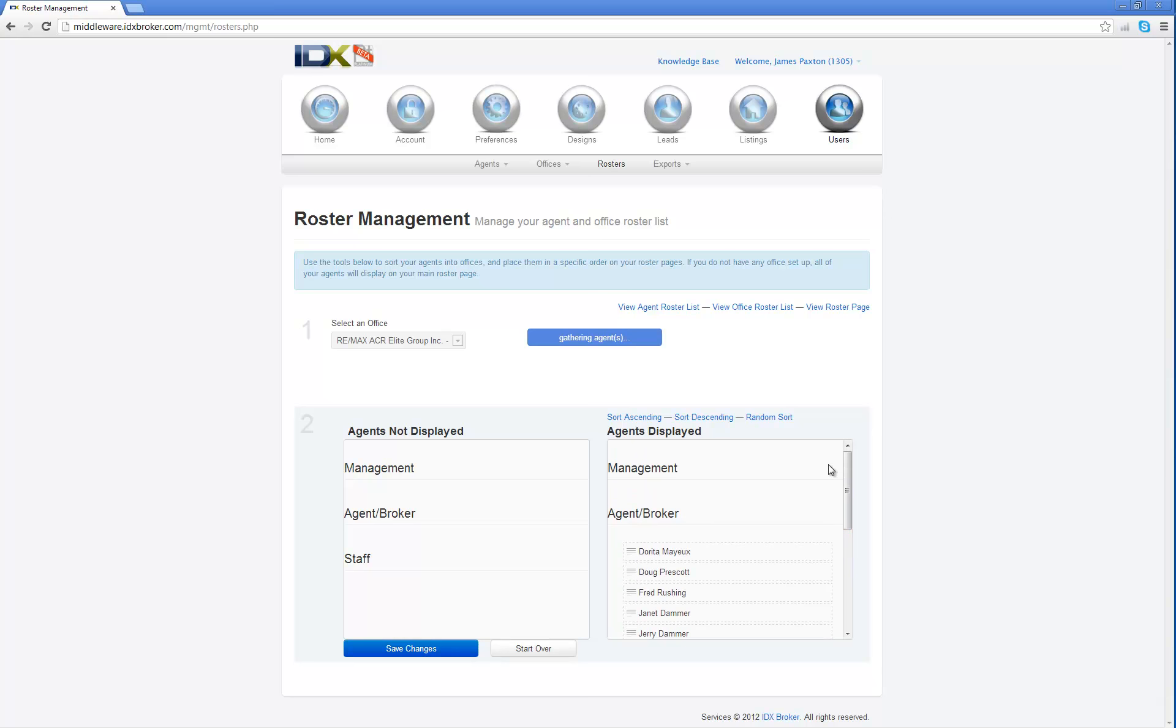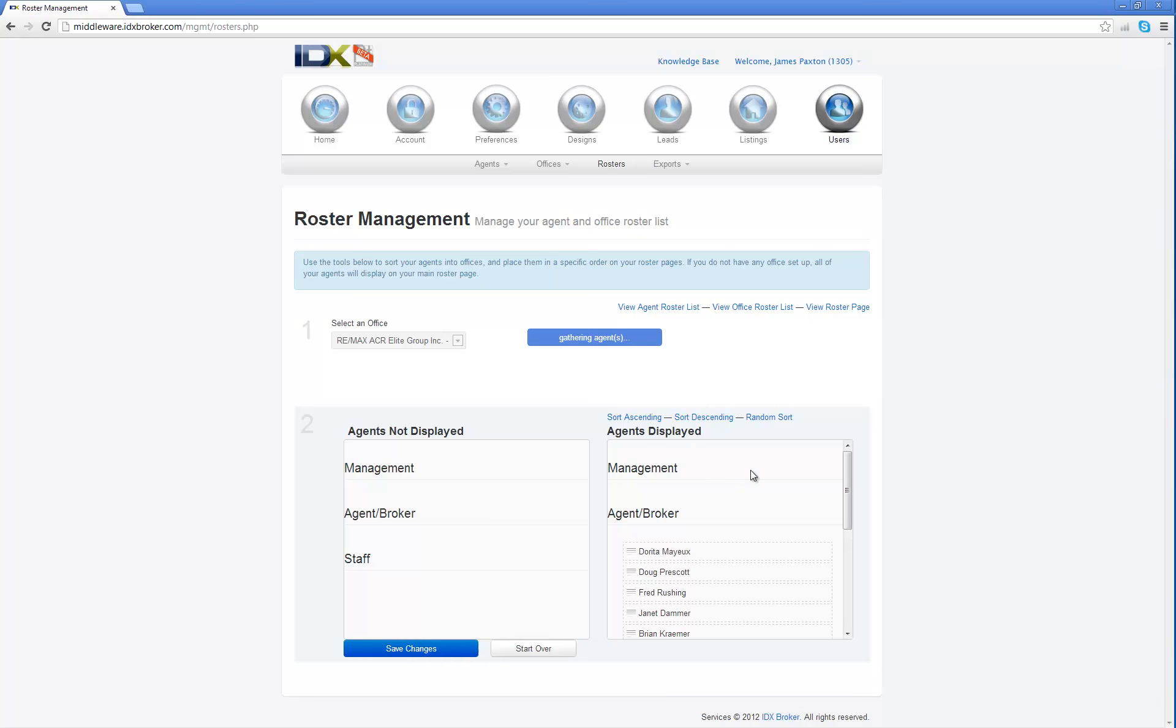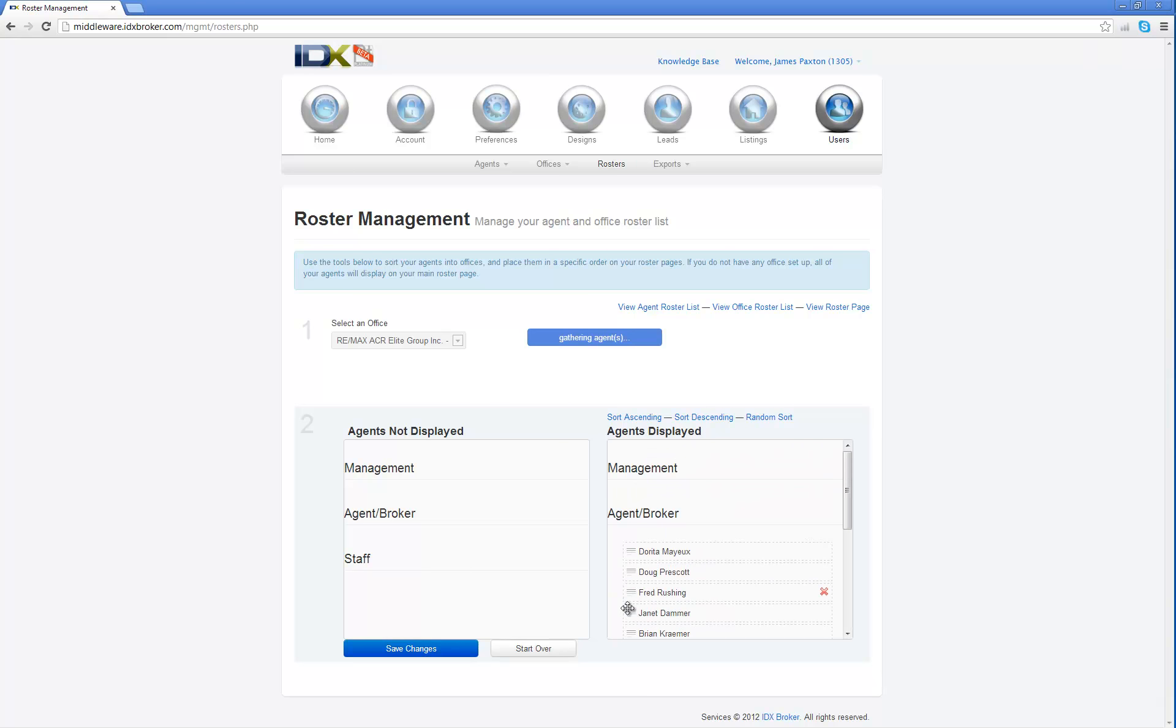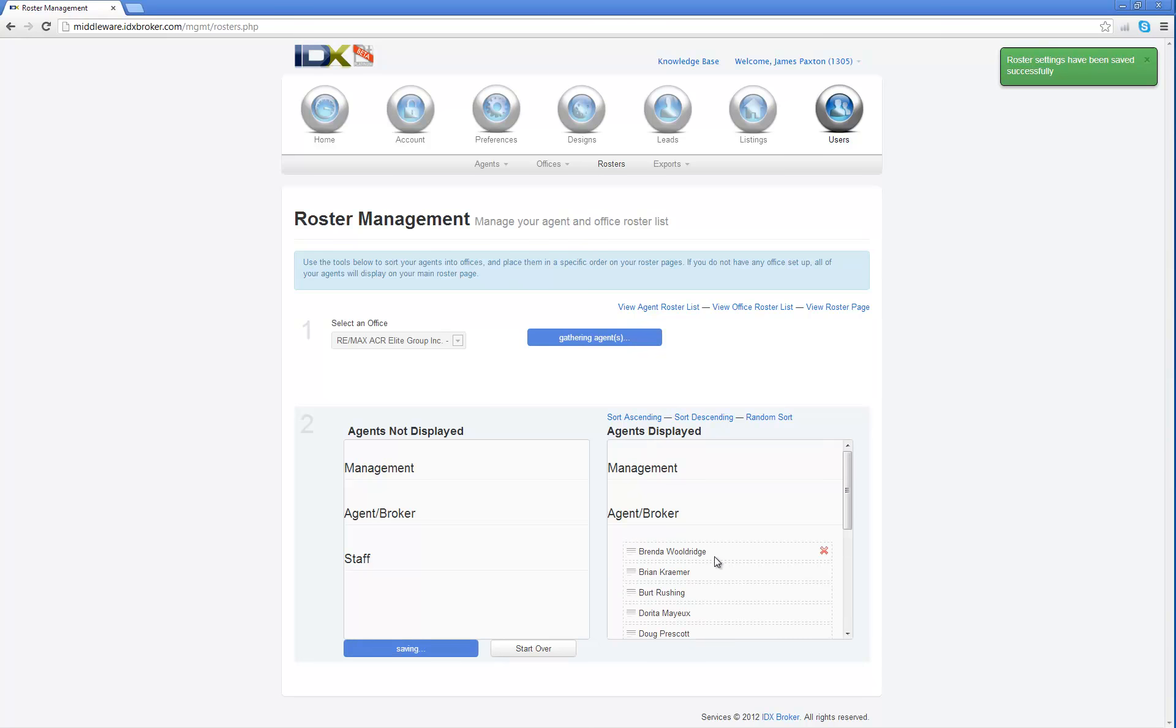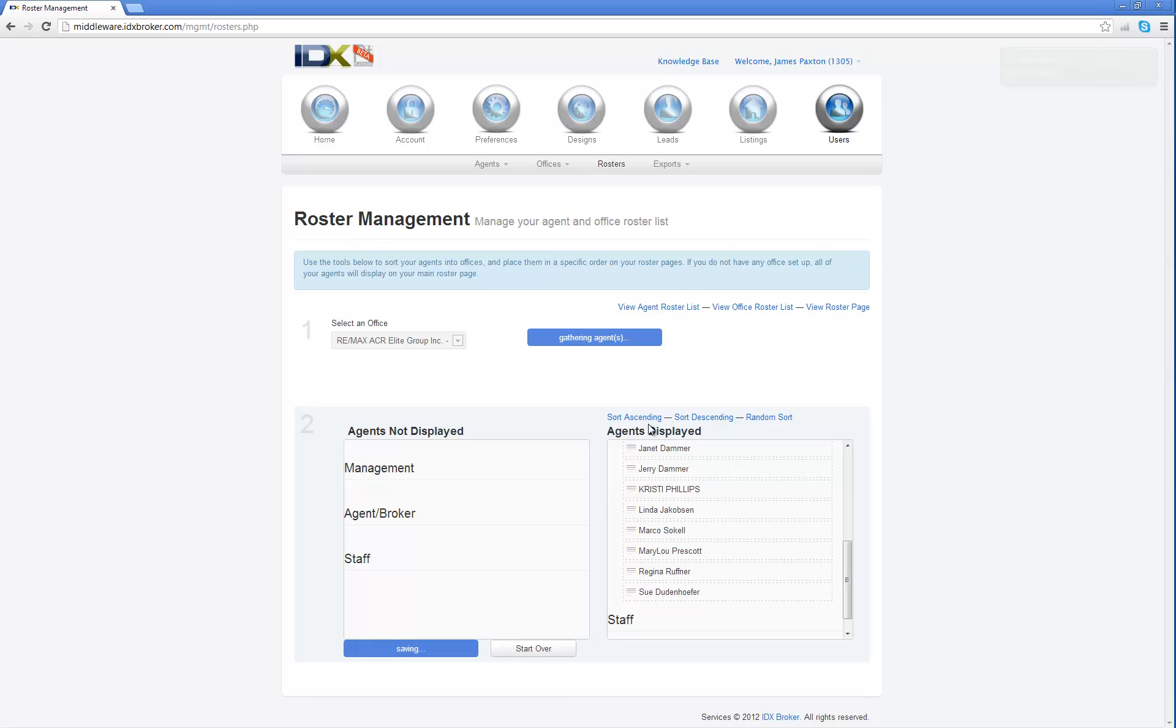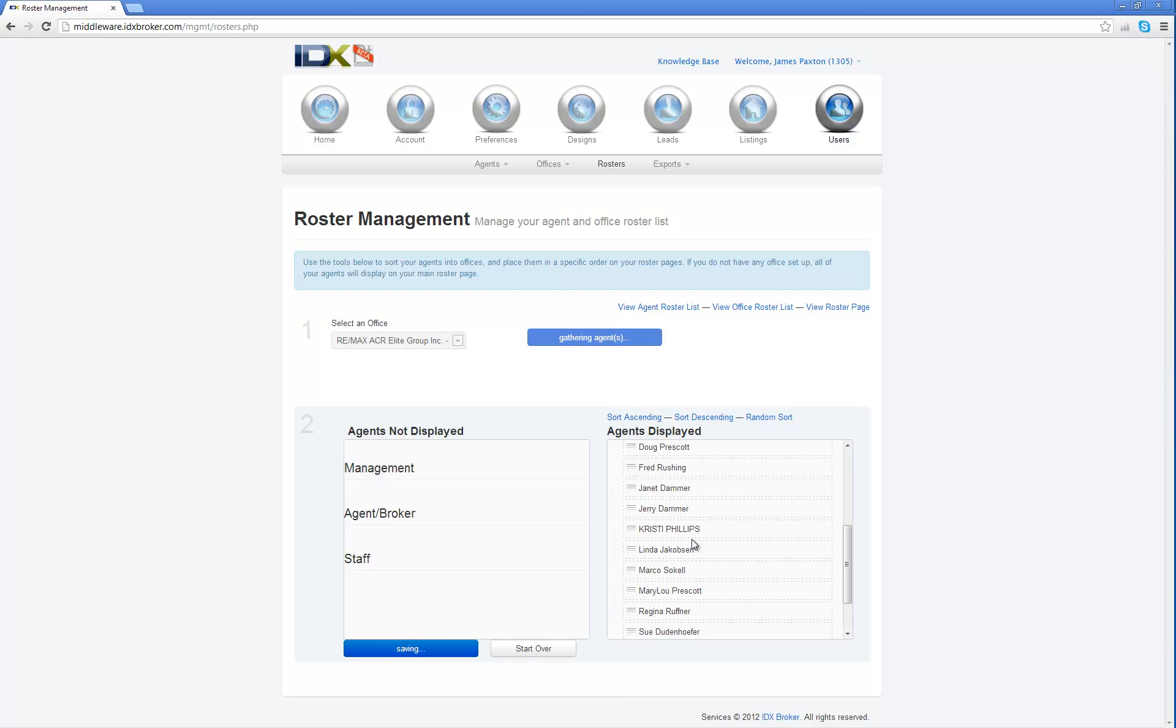And what you can do is you can go ahead and click sort ascending, or sort descending, or random sort, and it will randomly sort these agents for you in whatever way you want them to be sorted. So I'm going to go ahead and leave it at sort ascending, and I'm going to save changes. Now, I did notice that Christie Phillips is in here, and her name is all in uppercase. And we don't want that to be like that. We want it to actually be just like the other agents because that kind of looks funny for her. So I'm going to go ahead and save this.